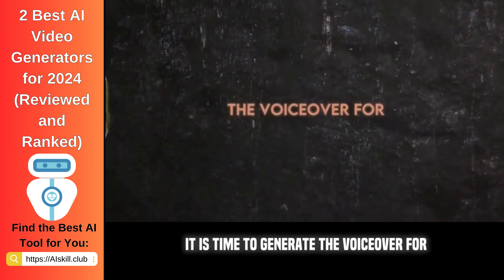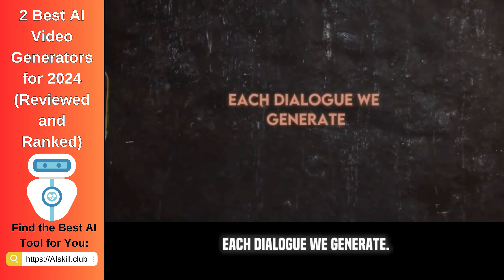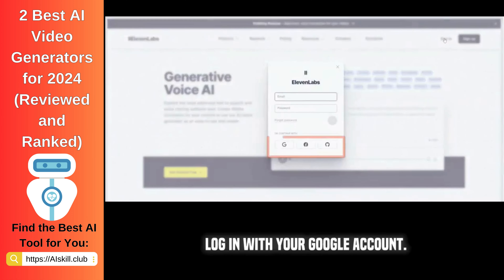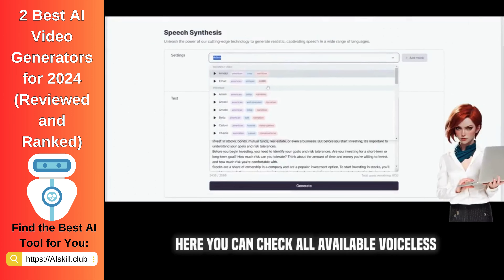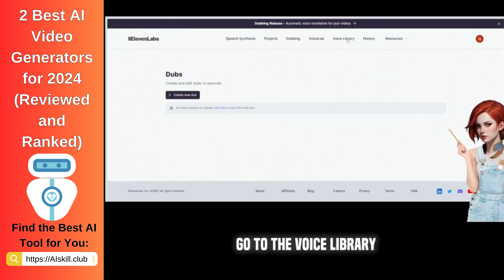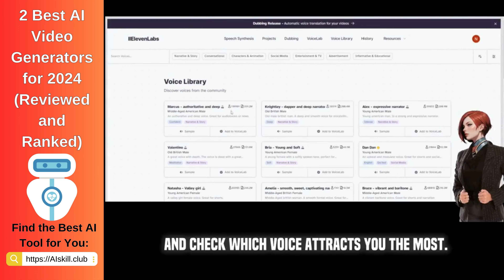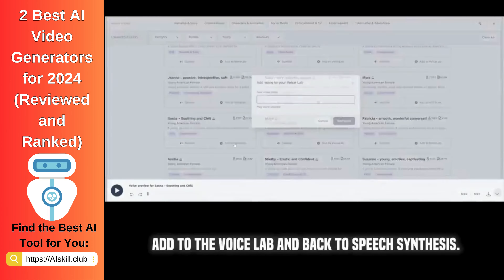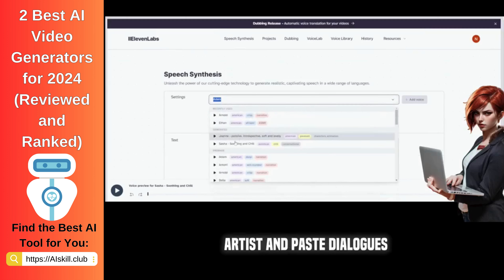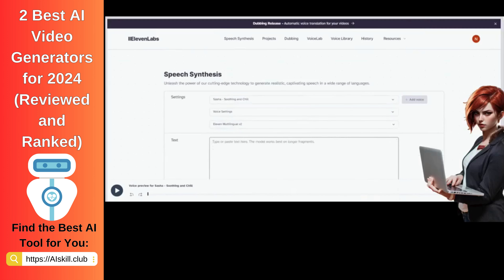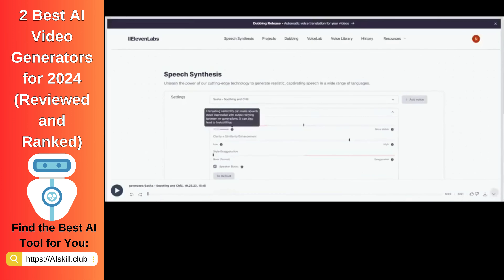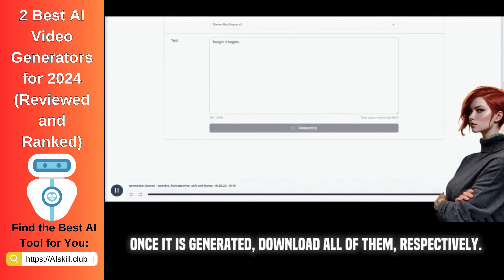It is time to generate the voiceover for each dialogue we generated. We will head towards ElevenLabs. Log in with your Google account. You can check all available voice lists and choose any of them. Go to the voice library and check which voice attracts you the most. Add it to the voice lab and go back to speech synthesis. Choose your desired voice artist and paste dialogues individually to generate a human-like voiceover. Once it is generated, download all of them respectively.